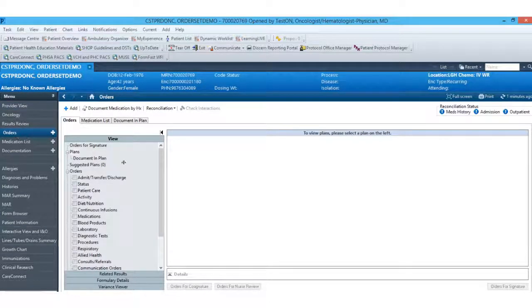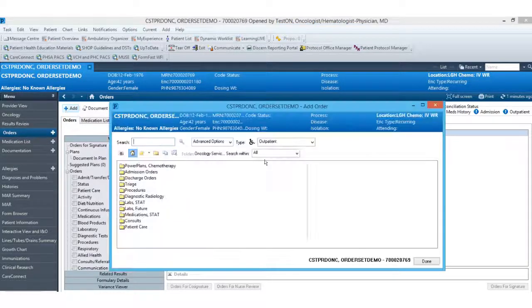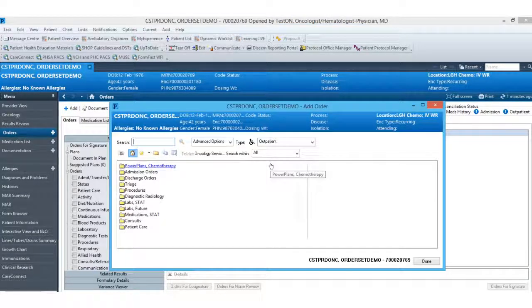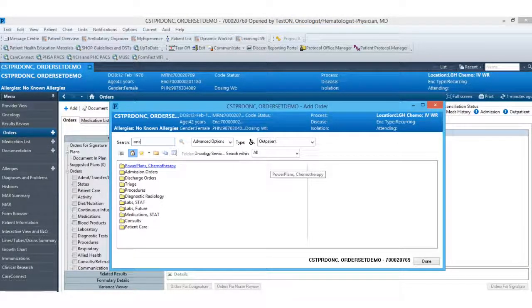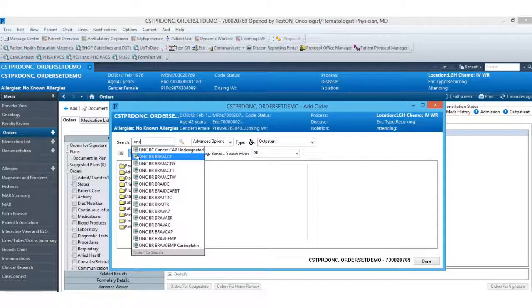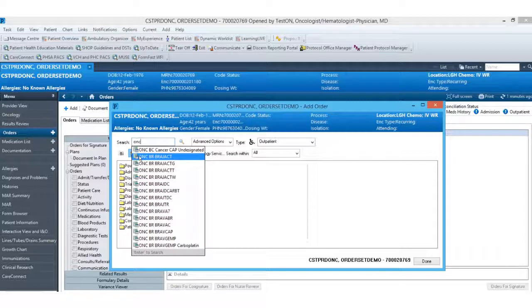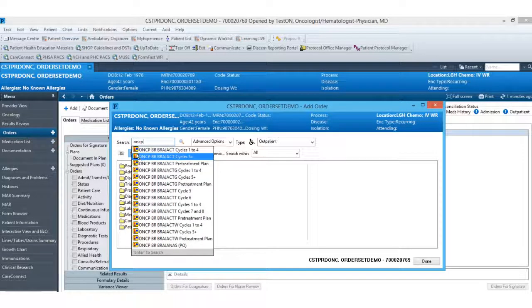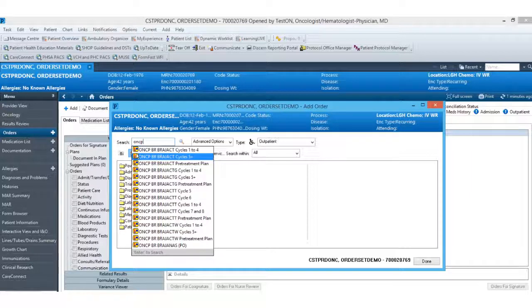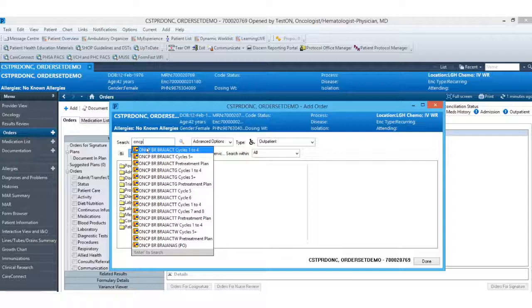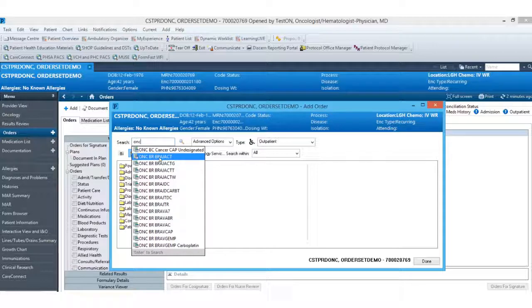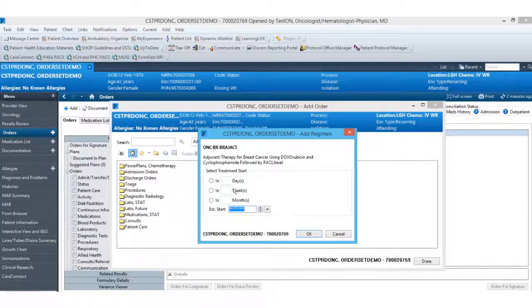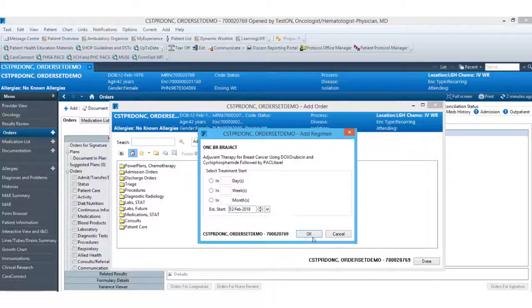From there, I'll navigate down to my orders tab and come up here to the add button. All of our regimens will start with the letters O and C and you can see here that they will pull up with this little notebook and calendar icon view. If I were to add in a P here, you can see that that will display with our power plant icon. A power plant is just one individual cycle whereas a regimen will be the entire protocol. So we'll go ahead and choose one of our breast protocols here for the regimens and we'll go ahead and put in our start date for today.